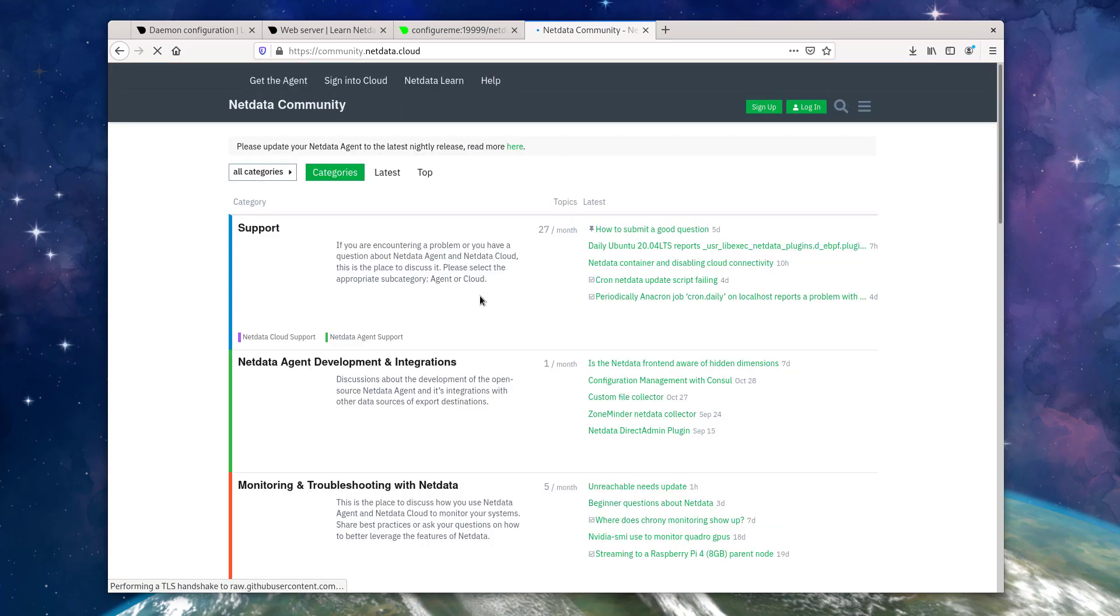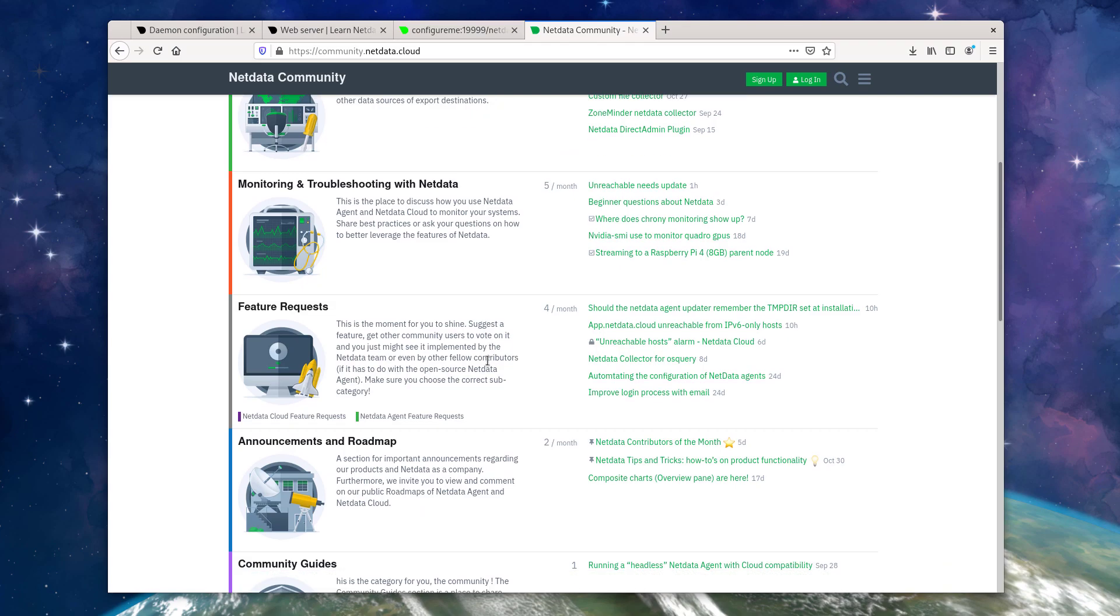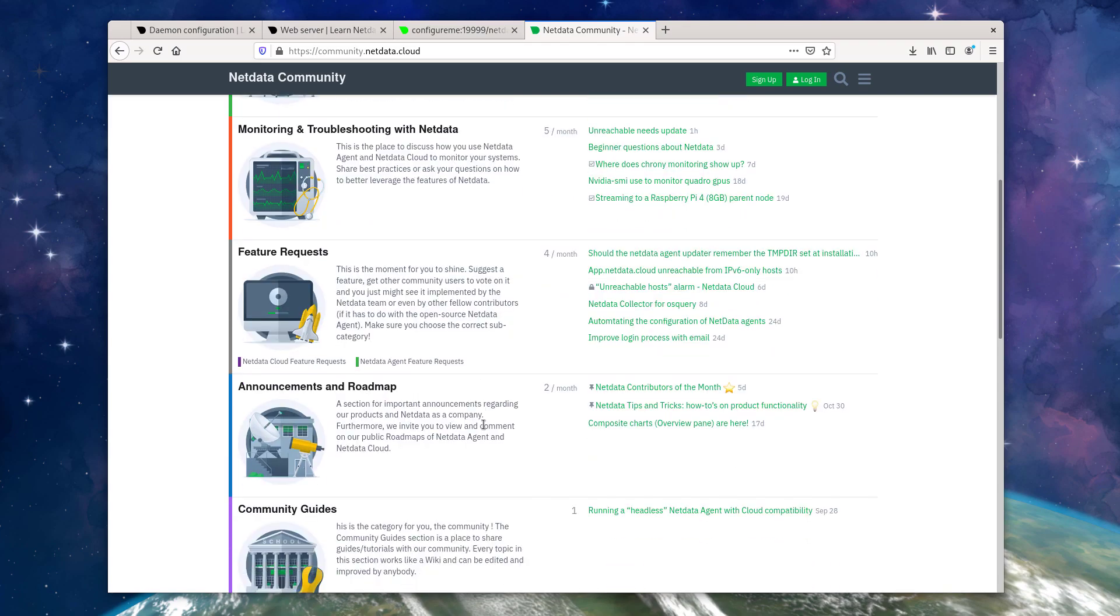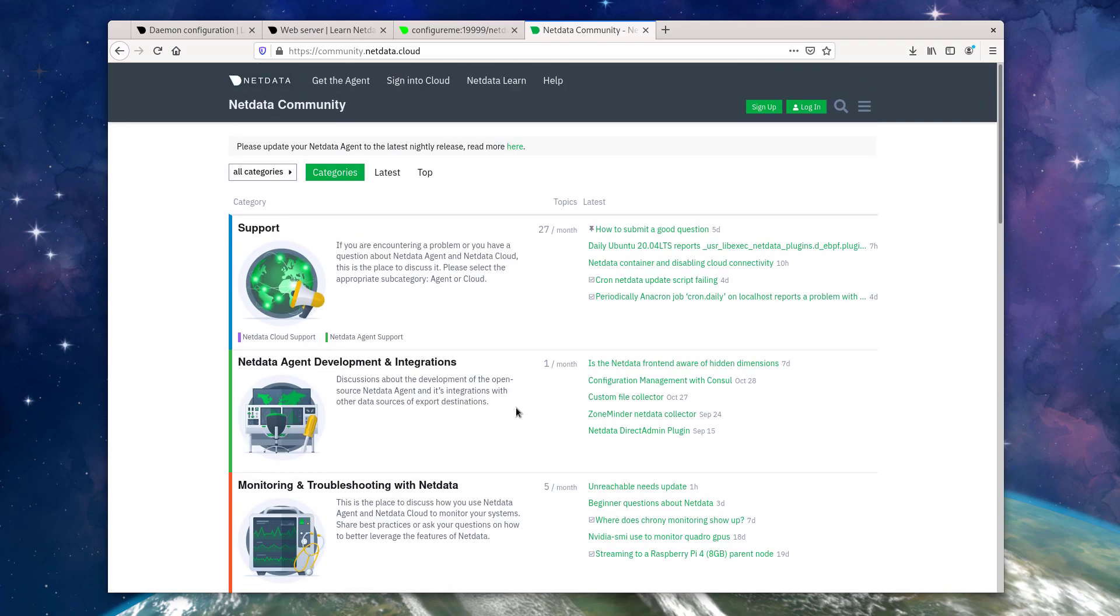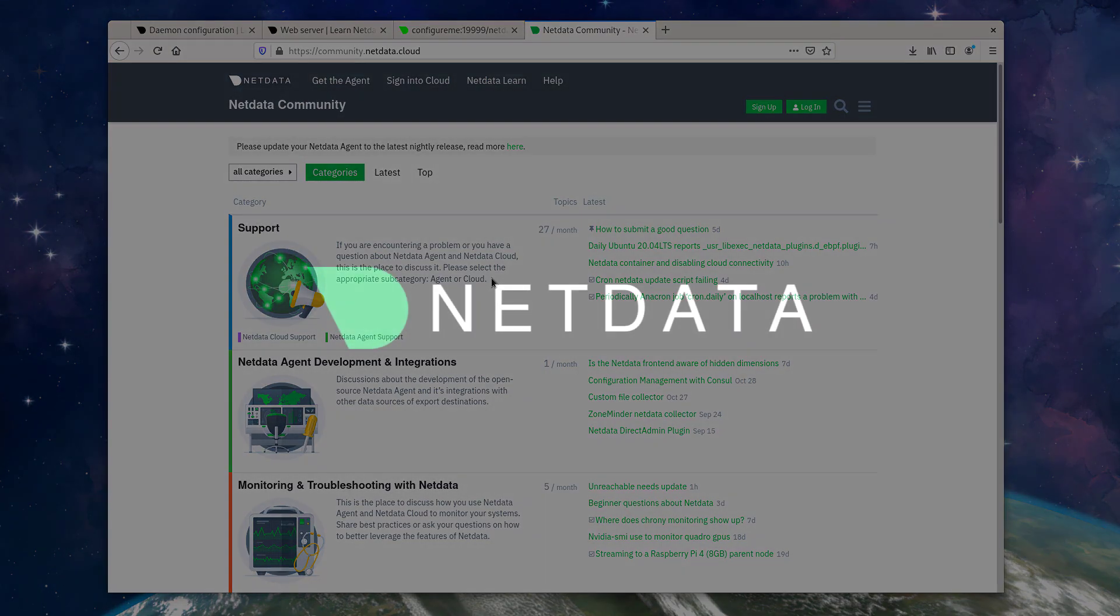On the community, you can get support if you're having an issue with configuration, request a feature, or even dive in and learn more about developing the open source agent itself. So until next time, happy monitoring.